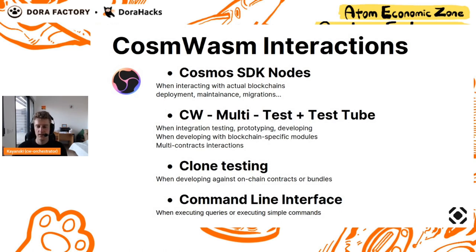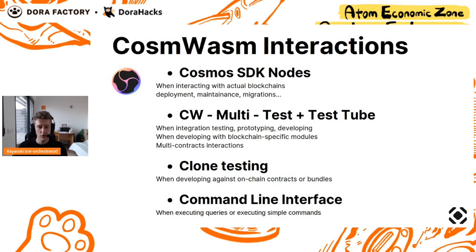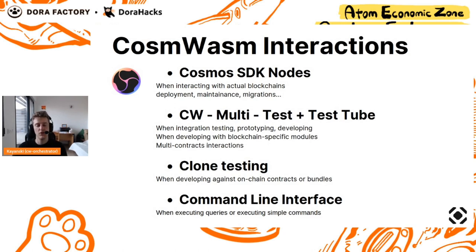The second use case is when you want to test. When you want to test your contract, you want to be able to rapidly, inside your own computer, test everything you do to make sure that when your contract is on chain, everything works perfectly, and adapts perfectly to the chain you're interacting with.